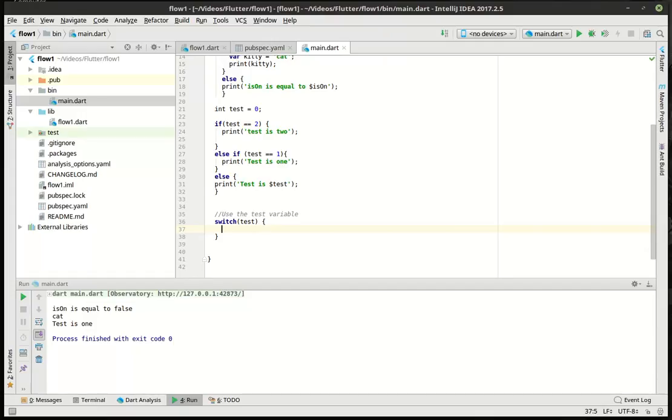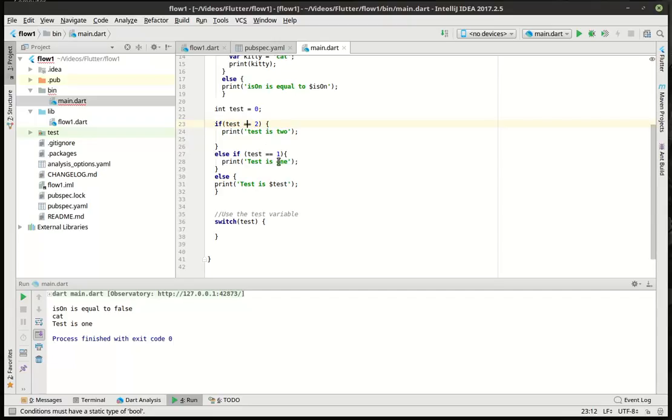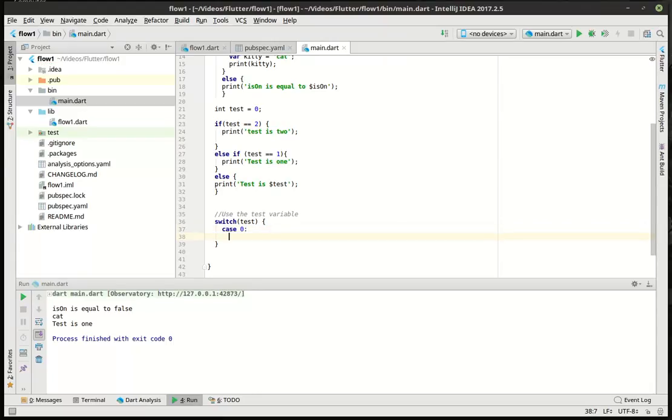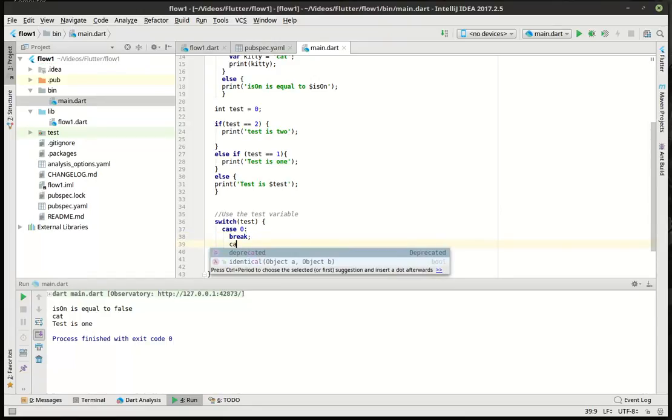Notice how what we're not doing is testing for equality or unequality. We're not saying, you know, not equals or is equals. We're just saying, we're going to switch on this test. Now, we've got a bunch of switches. And we'll say, case zero, break. Case one, break.